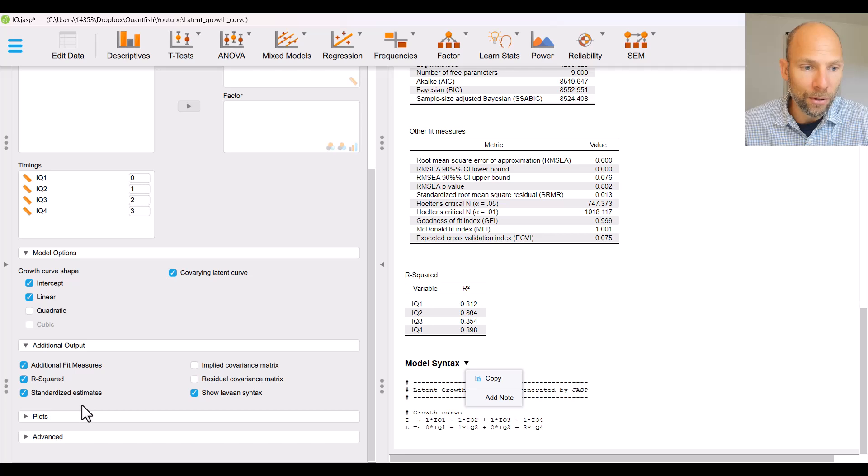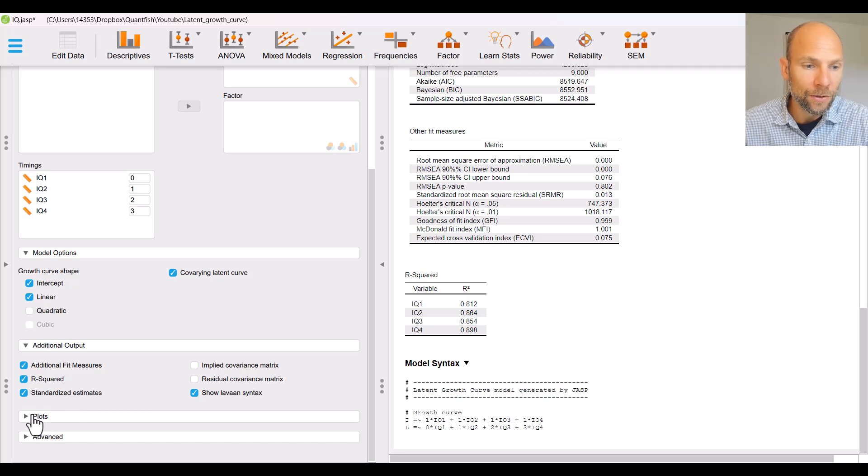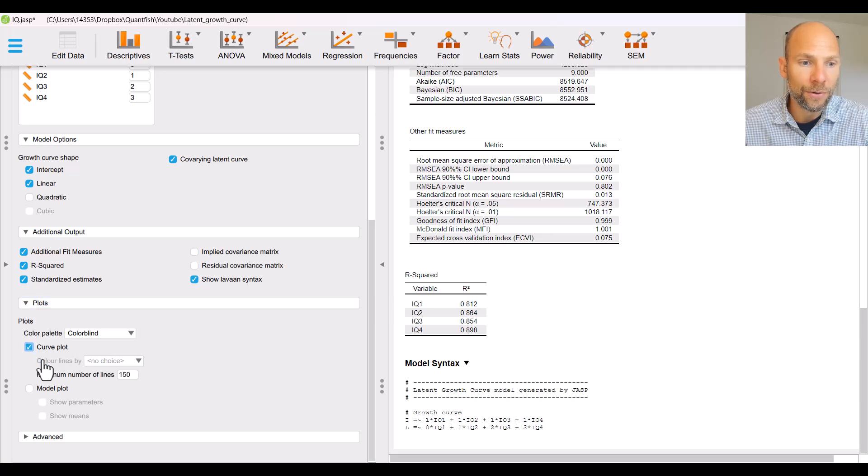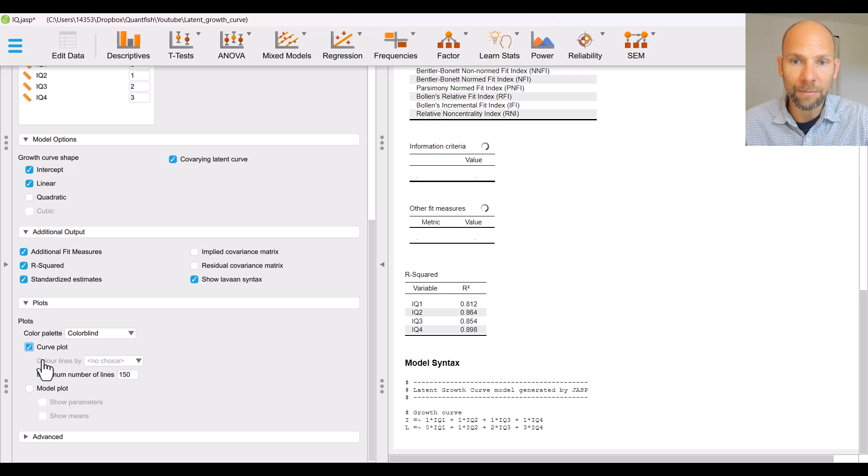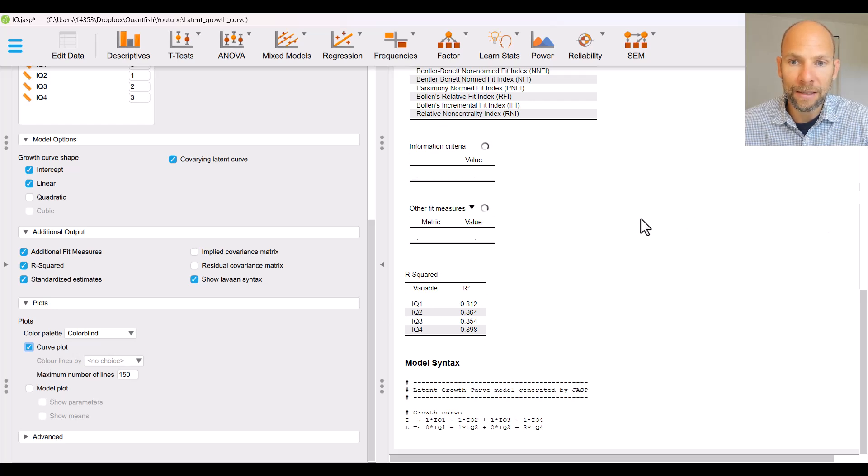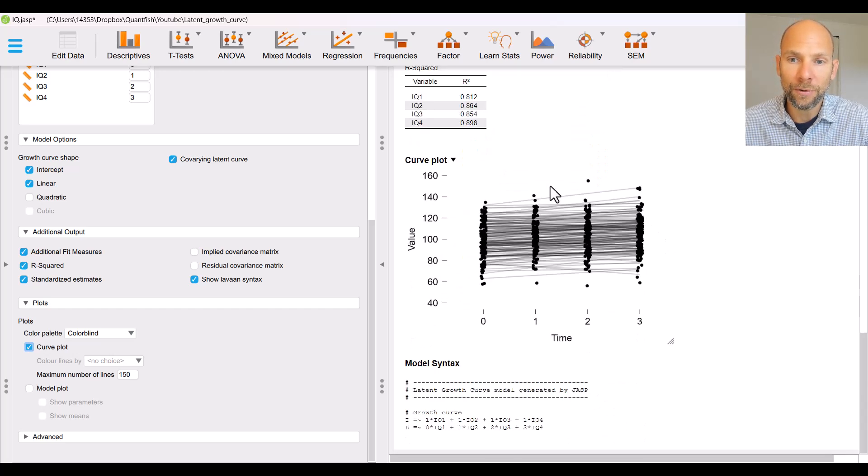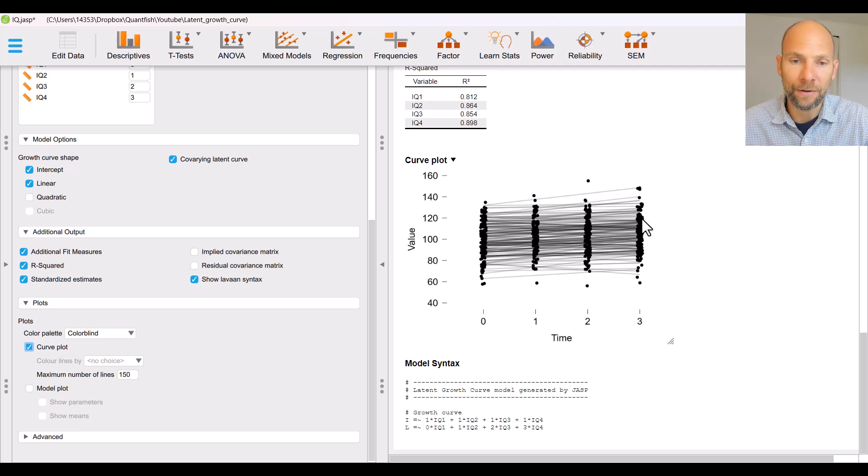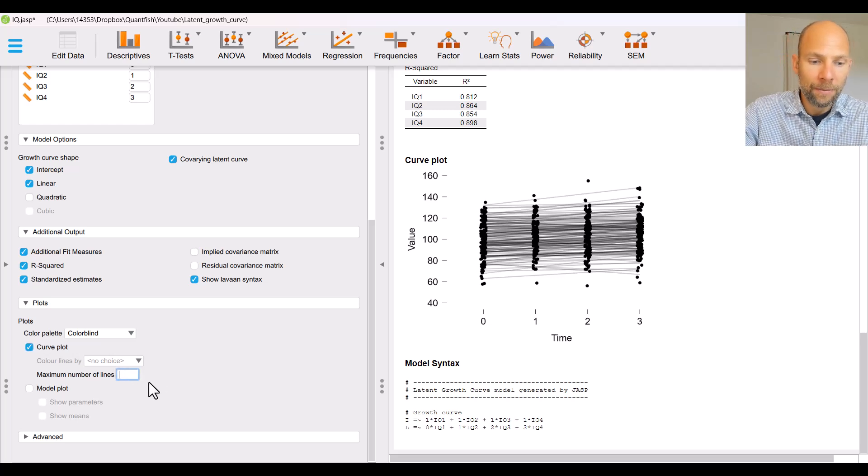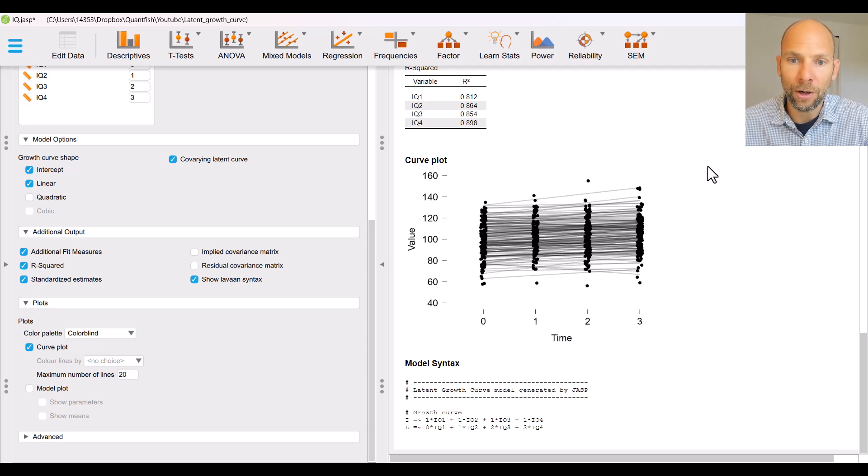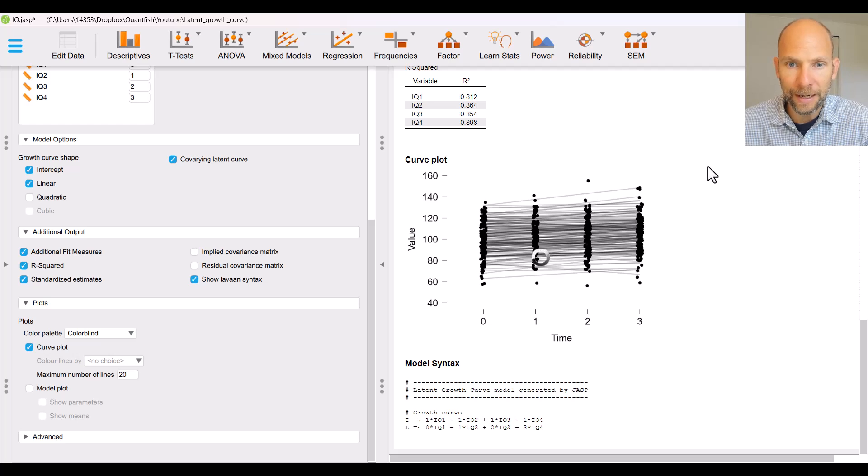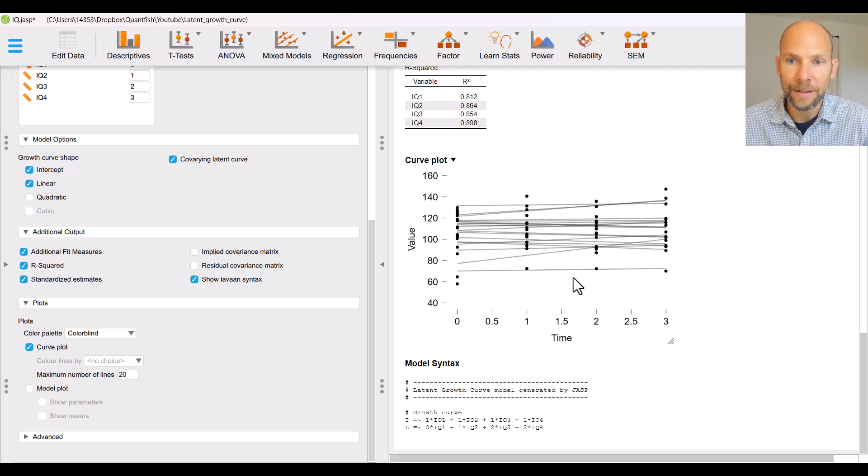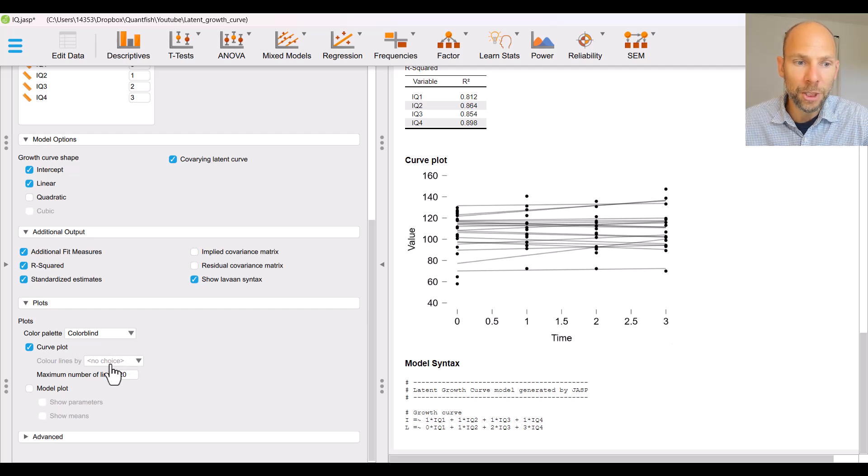Also we can obtain plots in JASP so when you go to plots you find that you can get a curve plot so you can display the growth curves here that are model implied. Takes a little while for JASP to generate that plot in your output window here you can see actually we can't see very much because 150 lines are printed here you can set that lower to maybe see a little bit better what's going on so you can have an example plot like that.